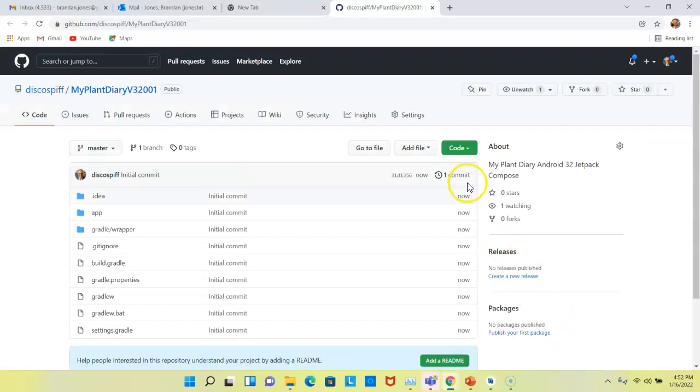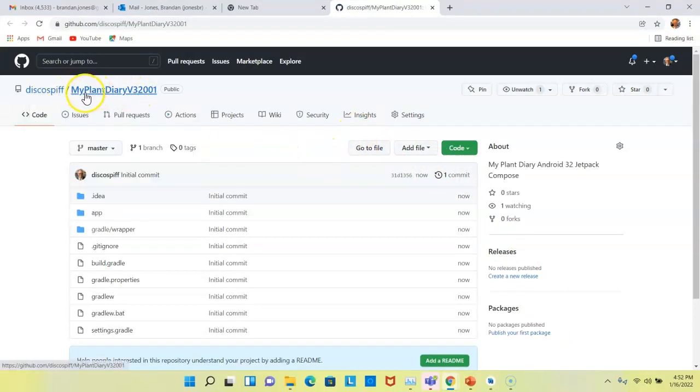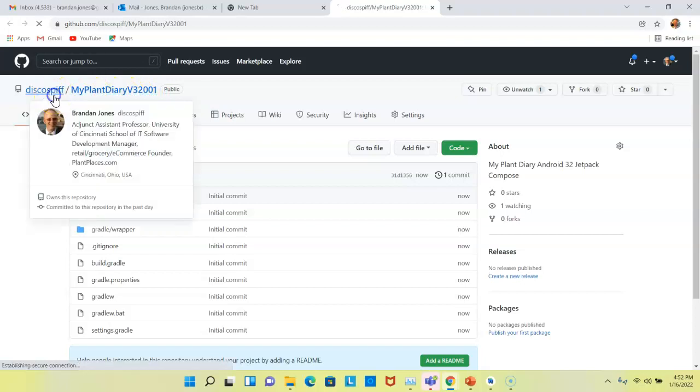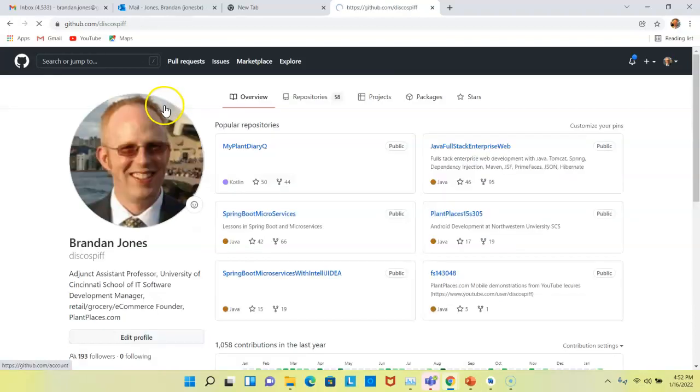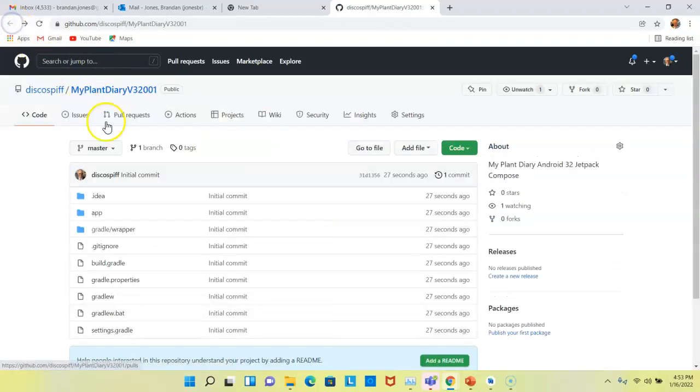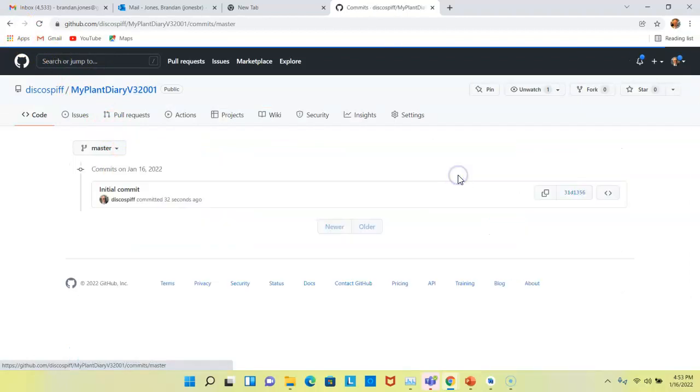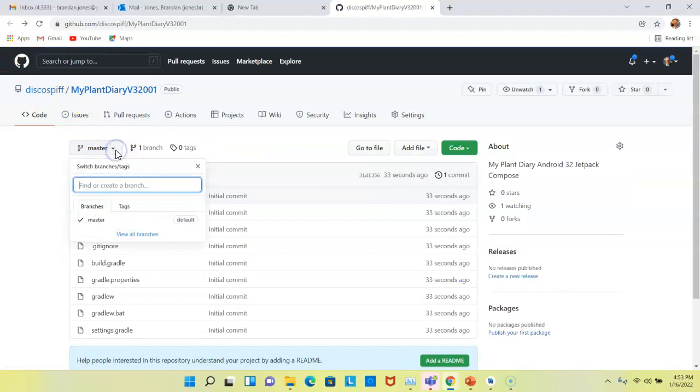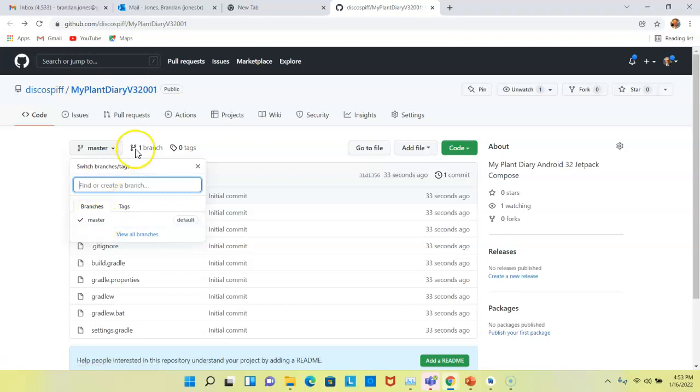So, I can click on this, and it opens up my GitHub repository. And sure enough, you see here is DiscoSpiff, which is my GitHub name. And then MyPlantDiaryV32001. If we go back to my GitHub homepage, I'm hoping to see 58 repositories. And sure enough, I see 58 instead of the 57 that were there before. You see, I have one commit so far, which is this initial commit that we have. I also have only one branch, and this branch is master. Or nowadays, we're starting to call them main instead of master. But nonetheless, branches are very powerful in Git and GitHub.